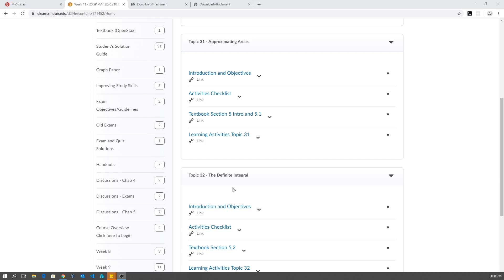But something is going to have to give. We can't cover every single section and still manage to squeeze everything with one and a half week less. So the sacrifice I had to make is instead of having five exams, remember we had four chapter exams planned and a final exam that's comprehensive, I decided to eliminate the final exam.